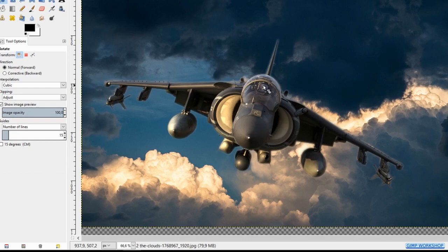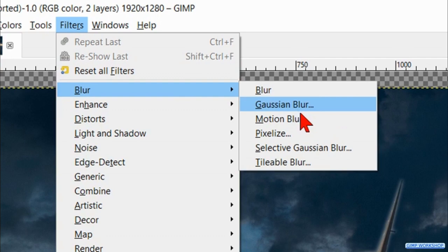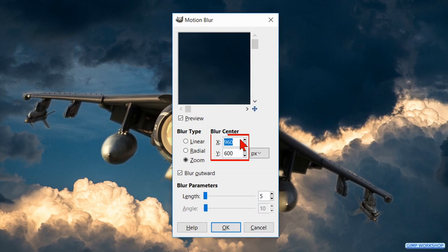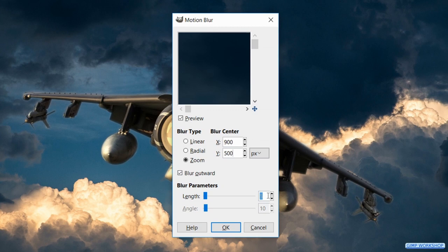Go to filters, blur and hit motion blur. Check the option zoom. Then we fill in 900 as the x and 500 as the y value. Now we make the length 30. And then we hit ok.